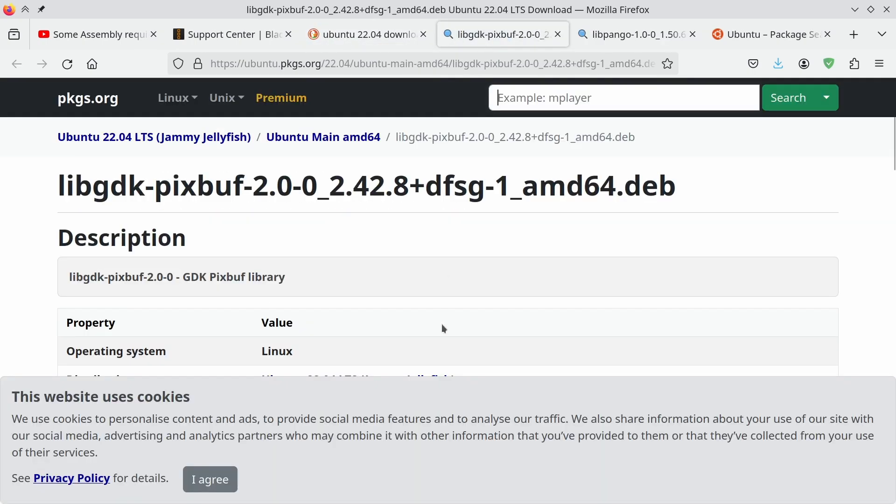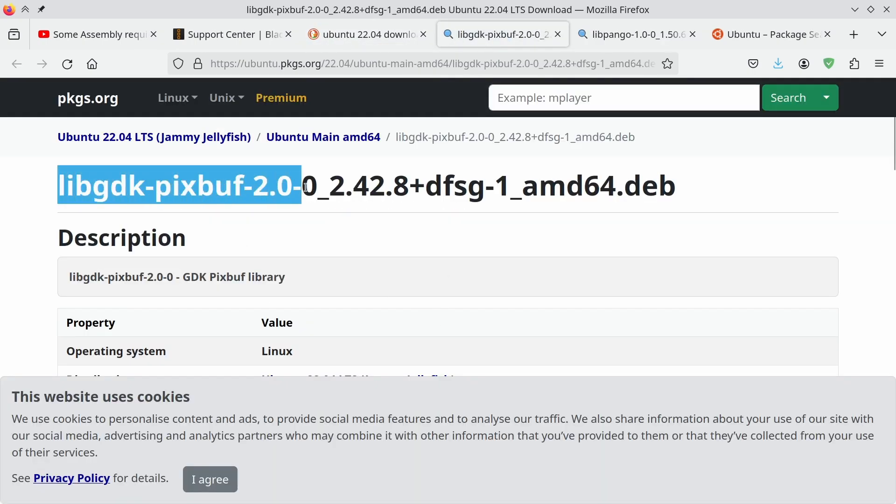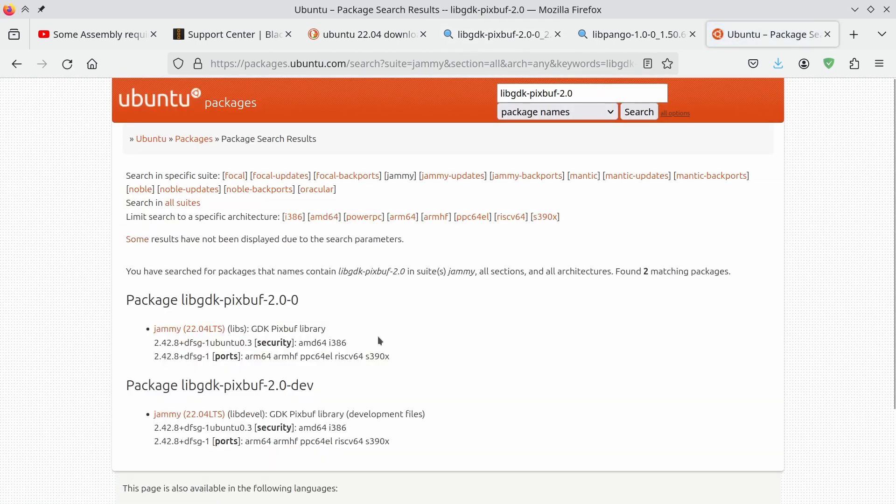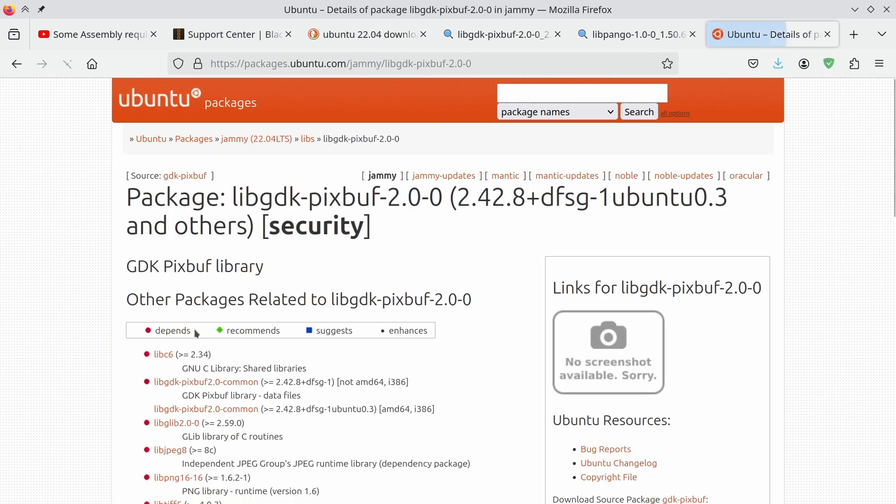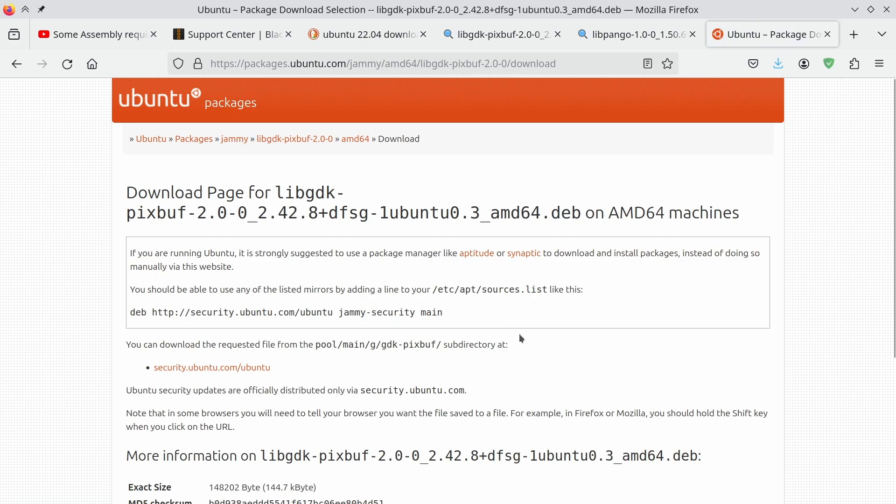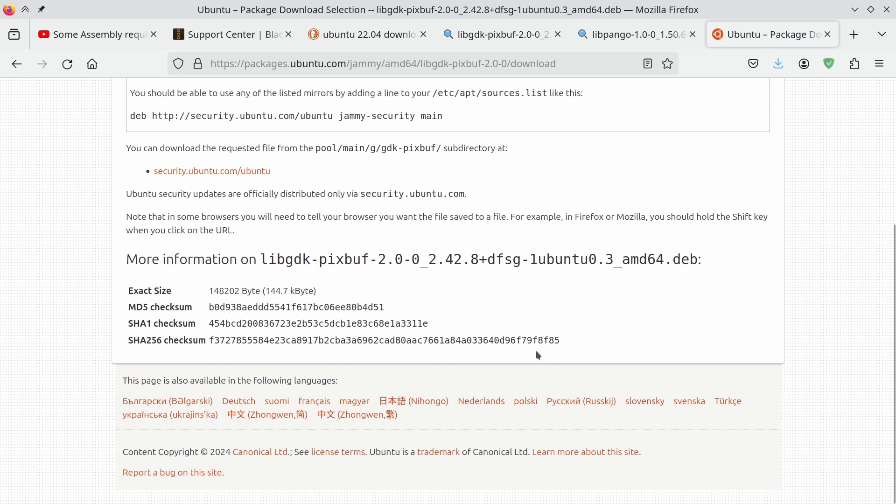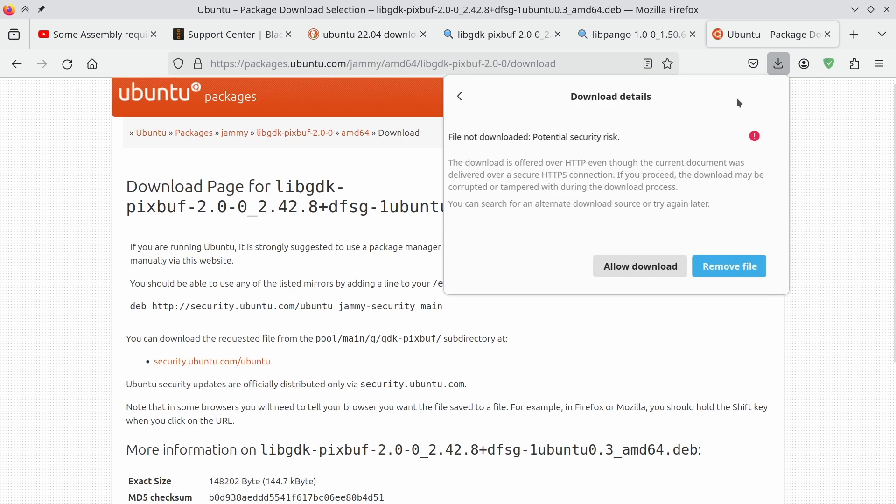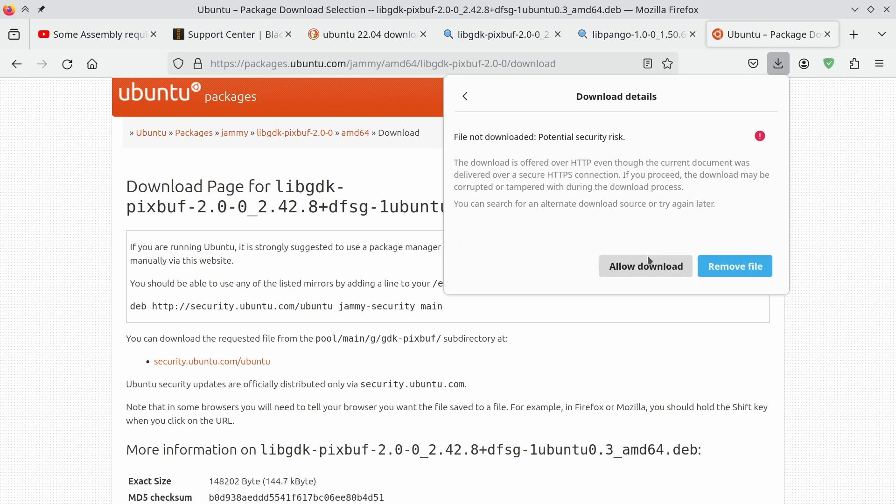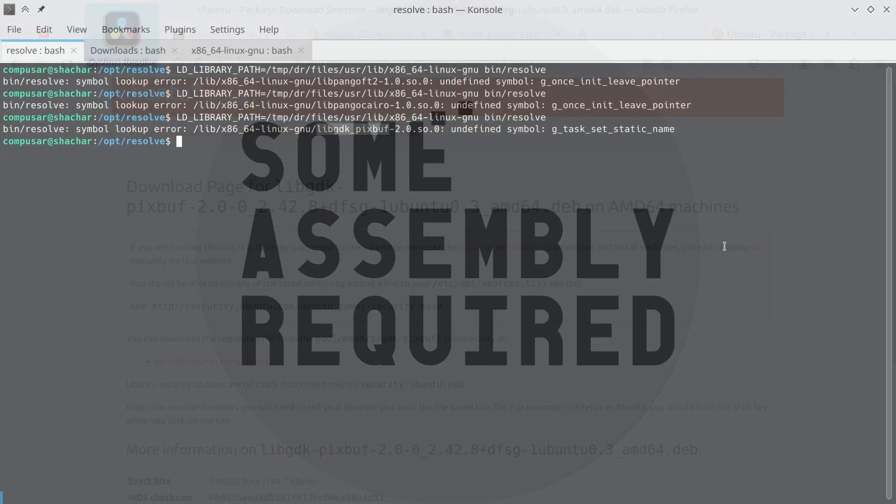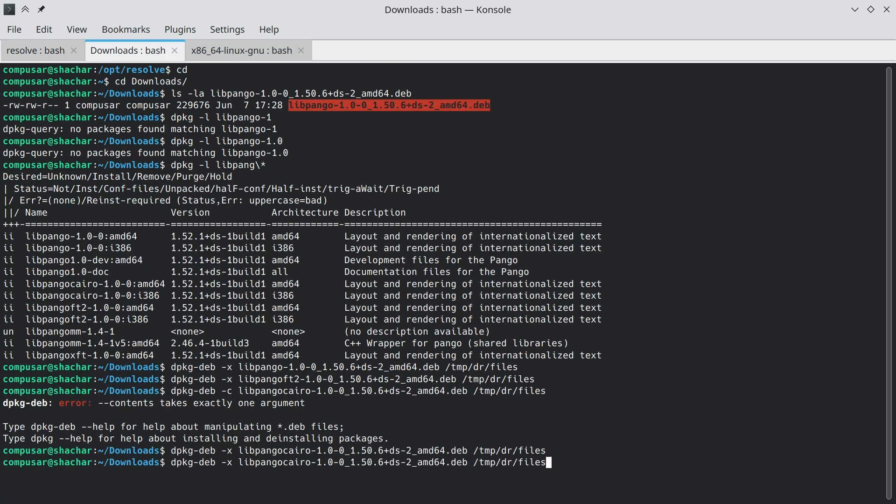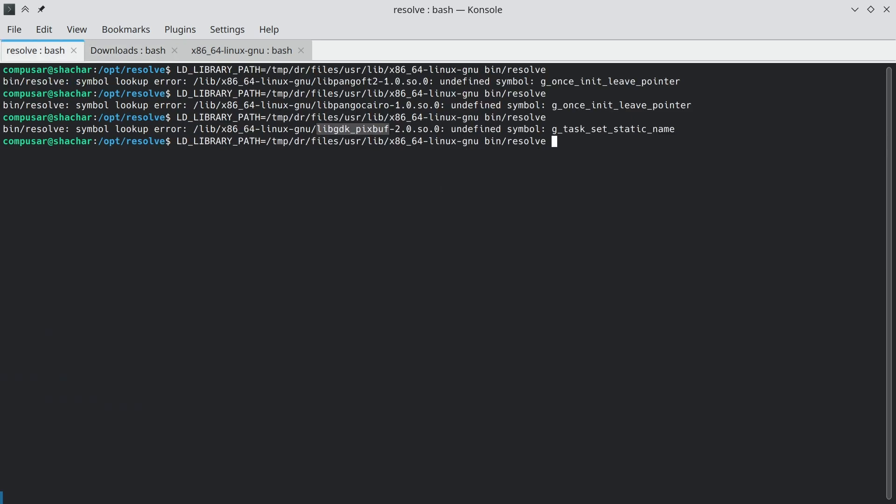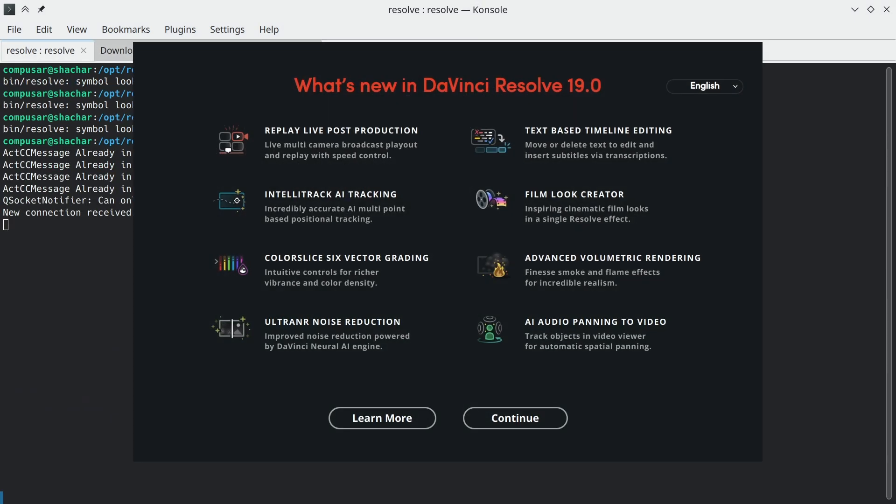And now if we don't trust this source, we can go back to the Ubuntu and we can find it jammy. And again, extract. And run. And what do you know? DaVinci Resolve is starting.